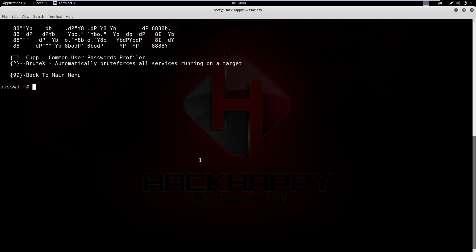Let's see what we have under password attacks. We have two tools. First, CUPP — Common User Password Profiler — a great tool for generating custom password lists based on number of characters, types of characters, et cetera. Next we have BruteX, which will automatically try to brute force any and all services running on the target. Not really recommended unless you're not worried about getting caught, as mass brute forcing everything on a system will raise a lot of noise.